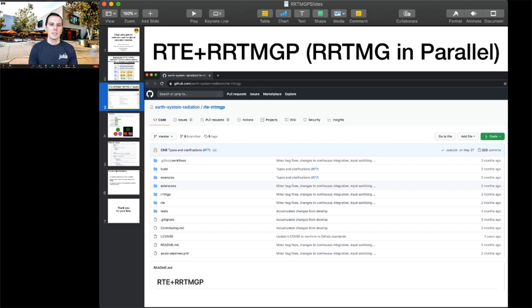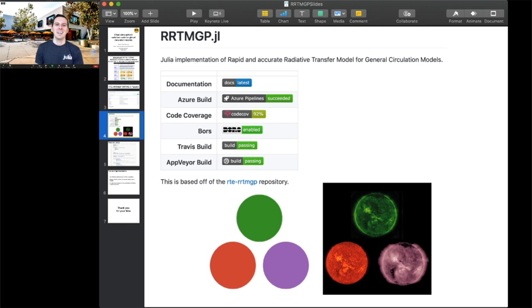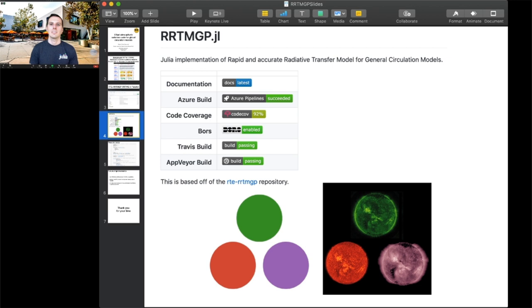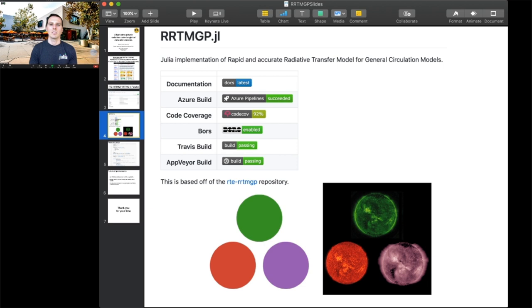Enter rrtmgp.jl. This is a direct translation of RRTMGP. It took two software engineers about two weeks to do the translation and check for correctness. We were pleased with how quickly we got things into Julia. We're still doing refactoring—most took maybe one to two months, but it's ongoing. The code is on GitHub. We have CI, BORS enabled, decent code coverage, and we're working on documentation.